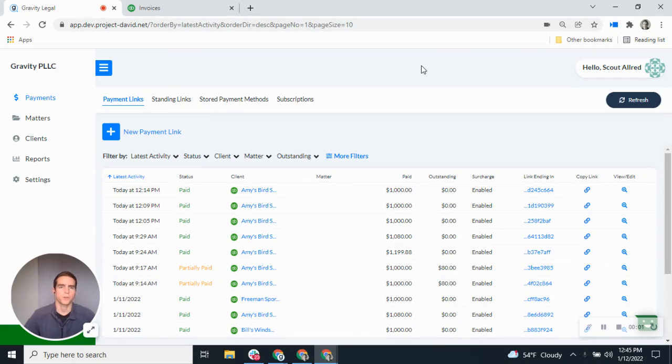All right, thanks for joining today. Today we're going to be talking about the Gravity Legal QuickBooks integration.